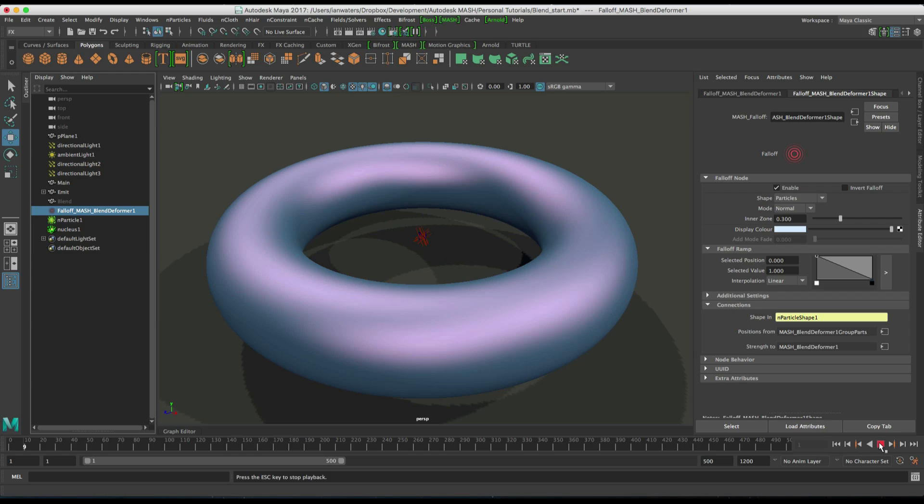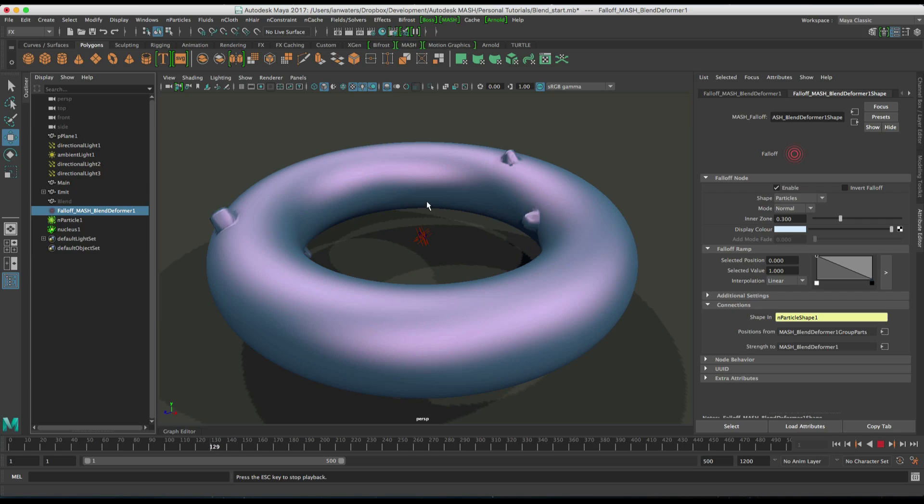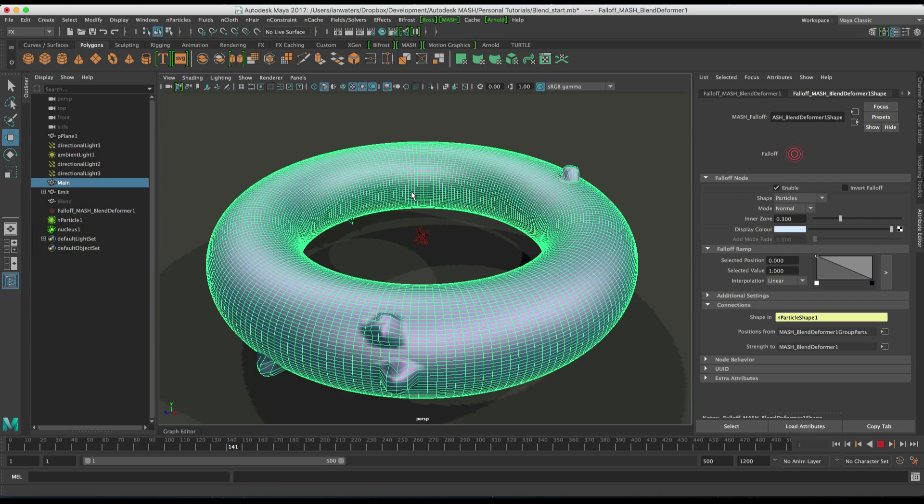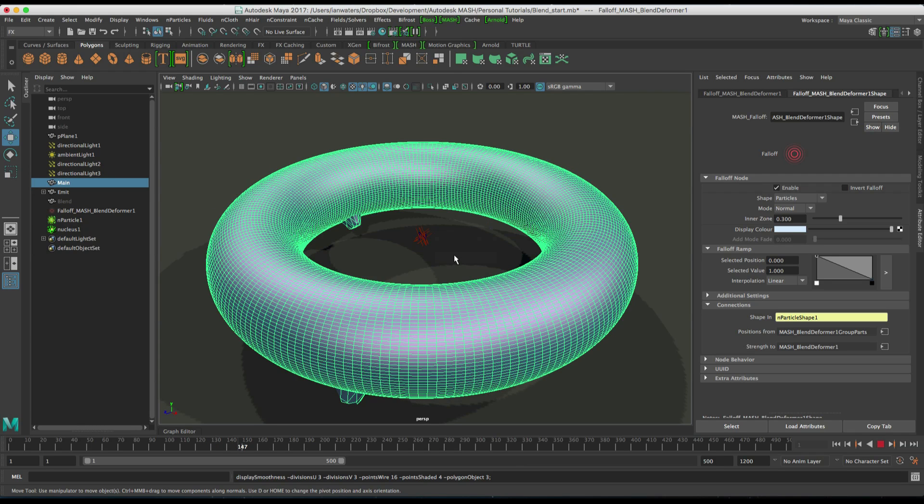So, if we hit rewind and play, you'll see that we are kind of using the particles to blend between the two meshes. So, first things first, let's smooth that. Don't ask again.